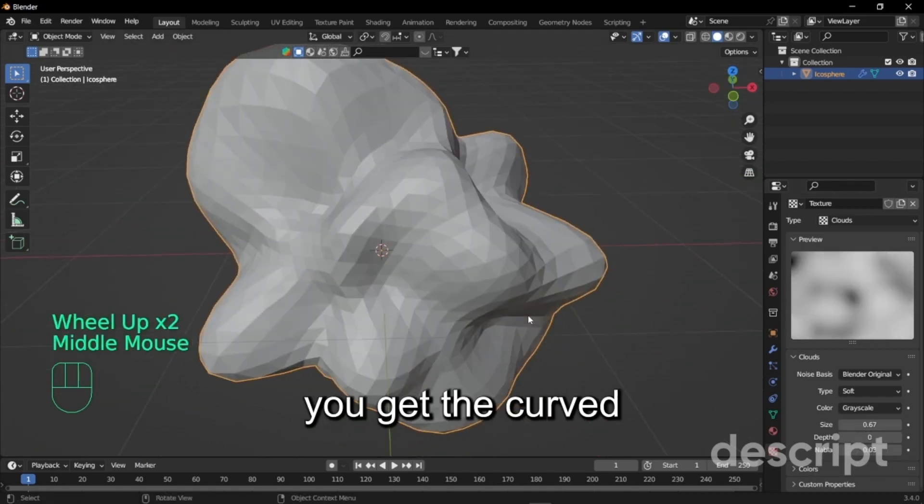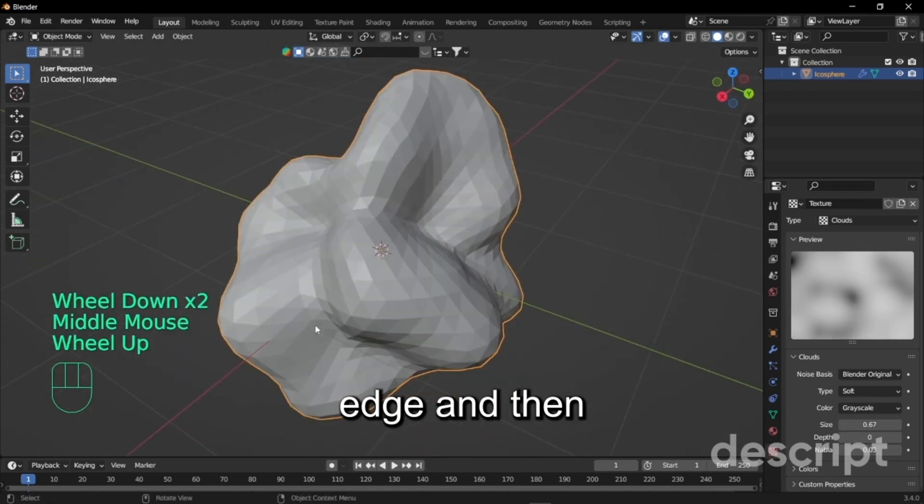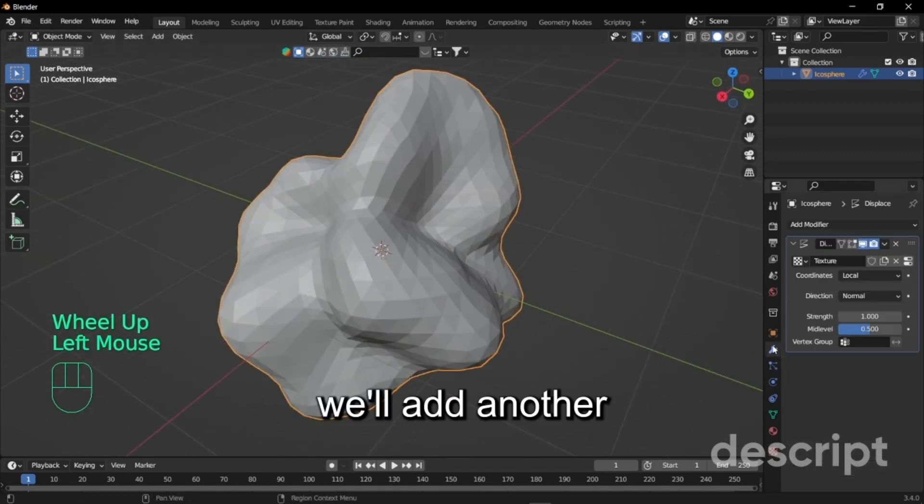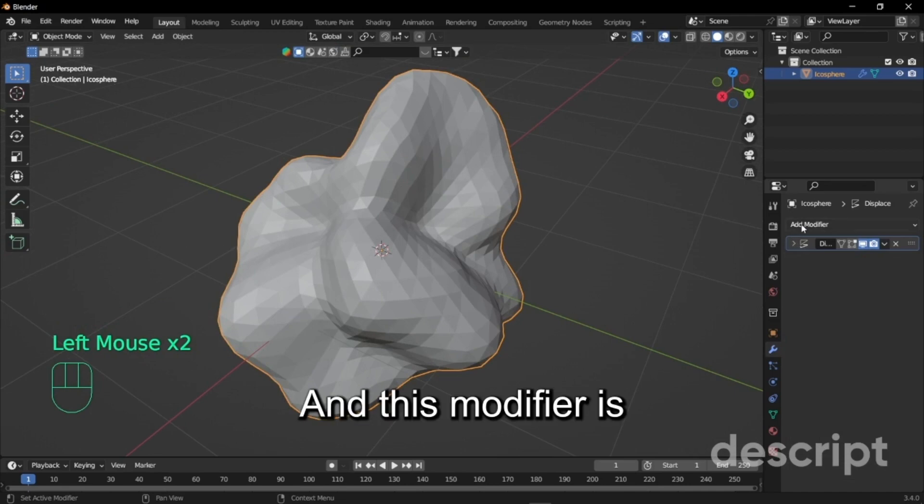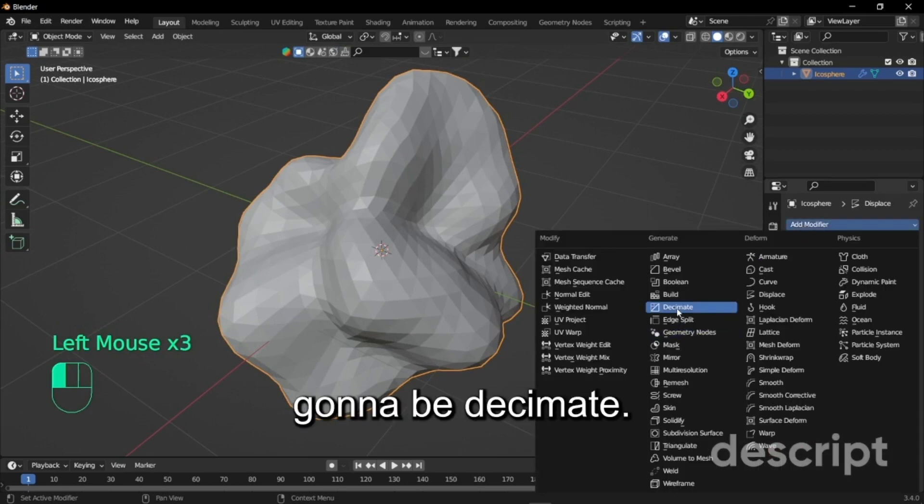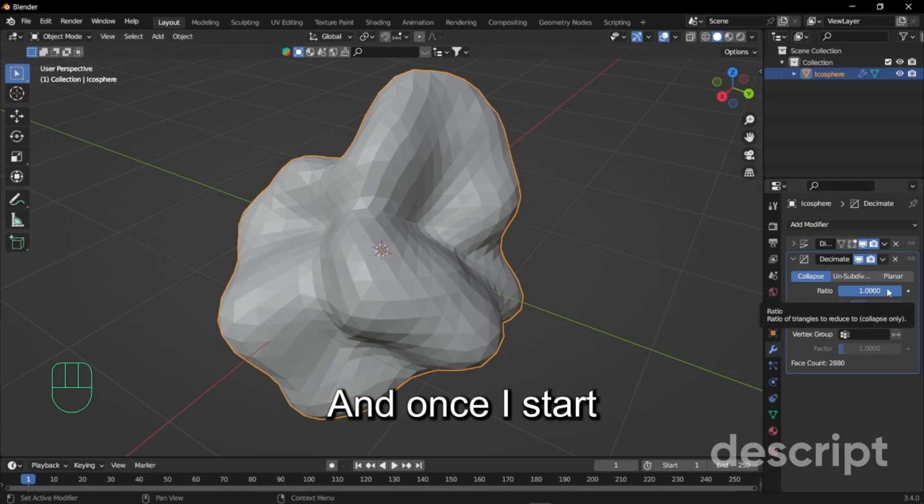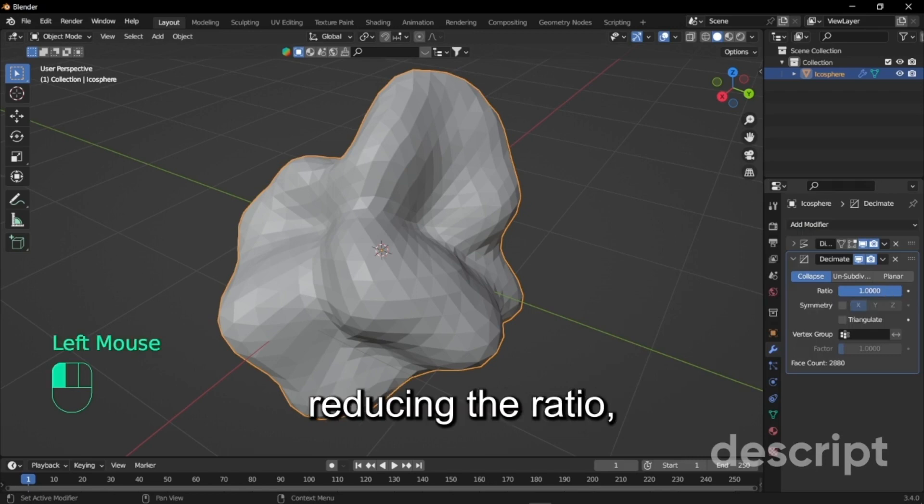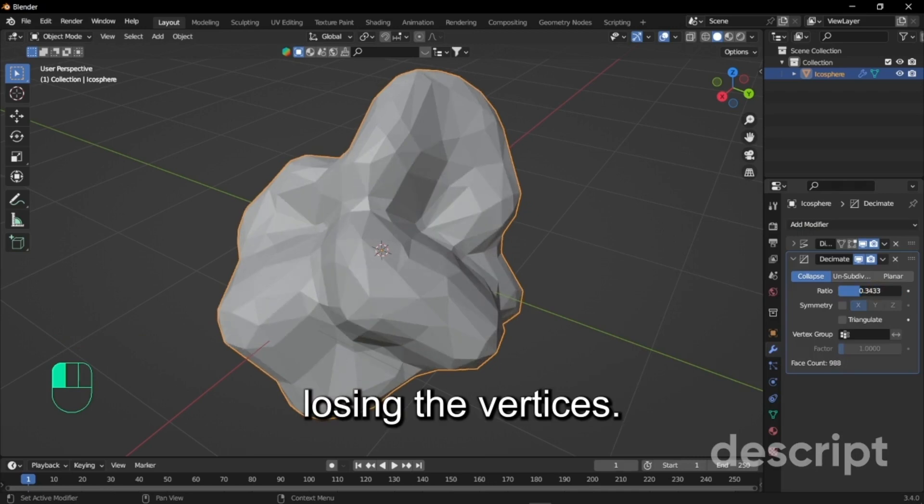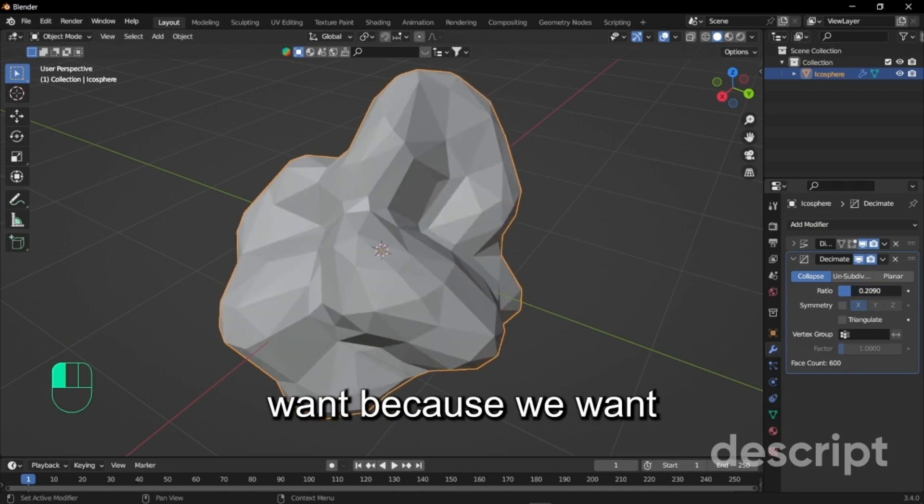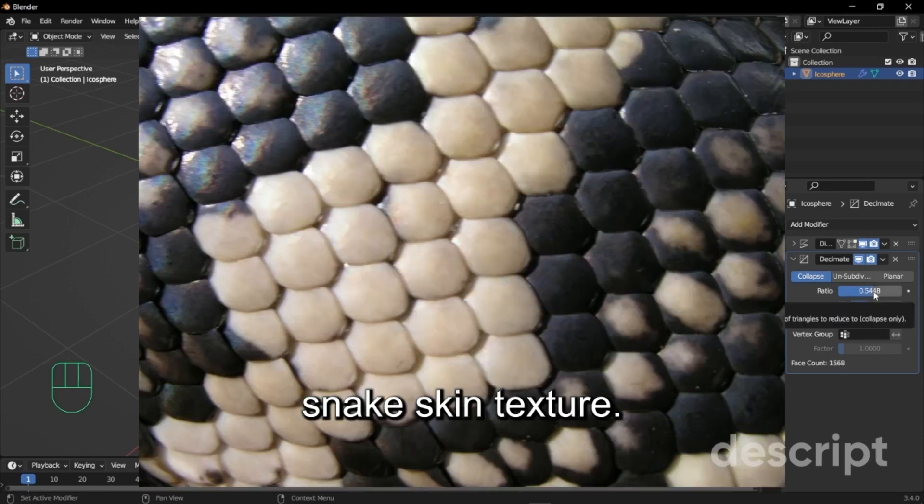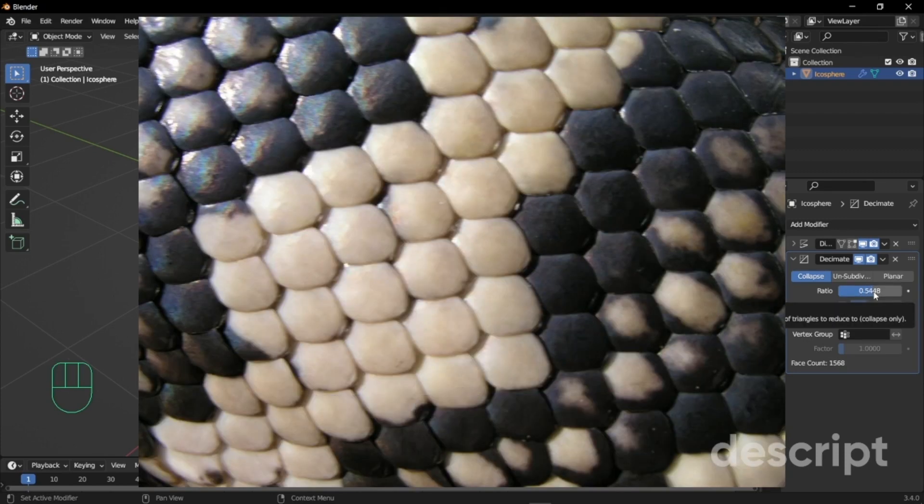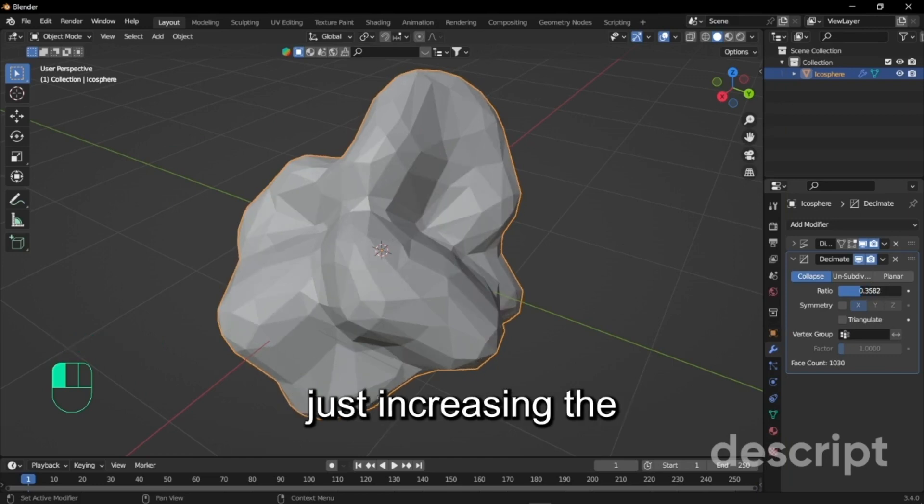Then we'll add another modifier and this modifier is going to be decimate. Once I start reducing the ratio you see we are losing the vertices and that's what we want because we want to make this snake skin.